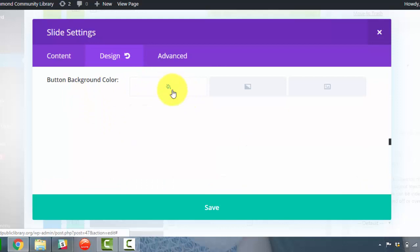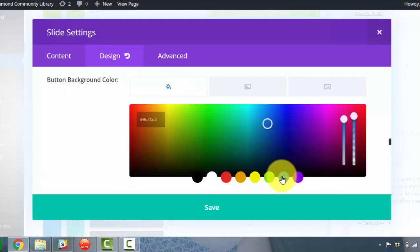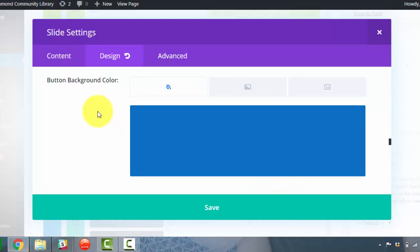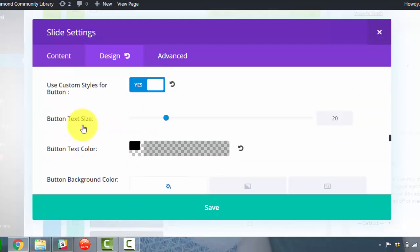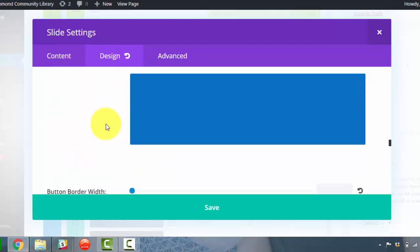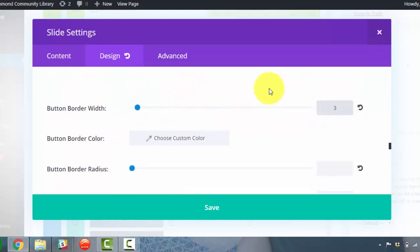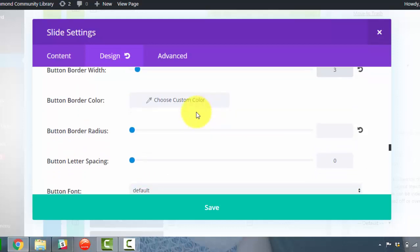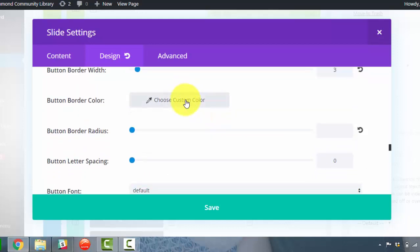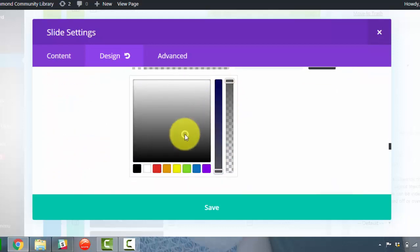No, I changed my mind. To have a background color, we're going to put it as blue for right now. So button text color could still be black. Button border width, let's see what three does. Button border color, I don't know, let's click on gray.